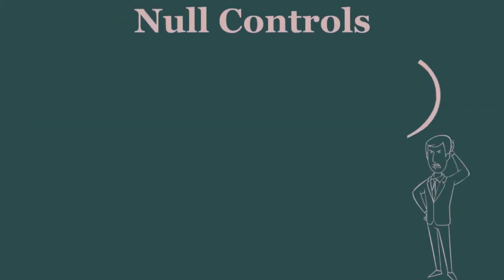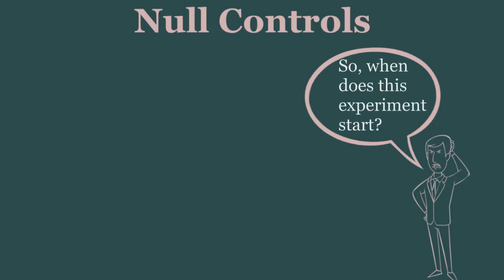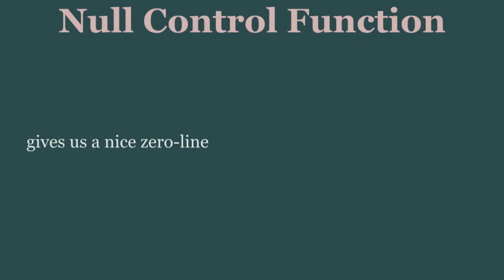The simplest type of control group is what I call a null control. In a clinical trial they might be called a waitlist control, but the point is the same. They're a group that you don't do anything to. As to their function, they provide a really nice zero line from which we can compare our results.